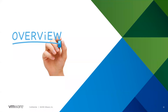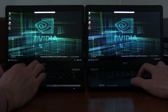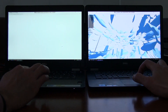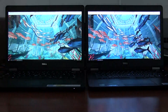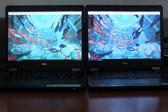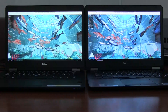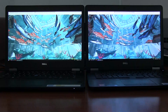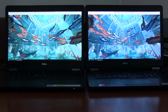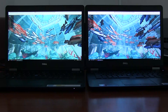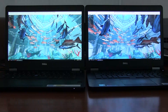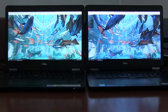In terms of protocols, we used both Blast and PC over IP. Generally we found Blast was a little bit slicker — on the left-hand side is Blast, on the right-hand side is PC over IP. Two identical machines both connecting back to the same host in our Test Drive platform. PC over IP is still very good, but maybe not quite as smooth as Blast.